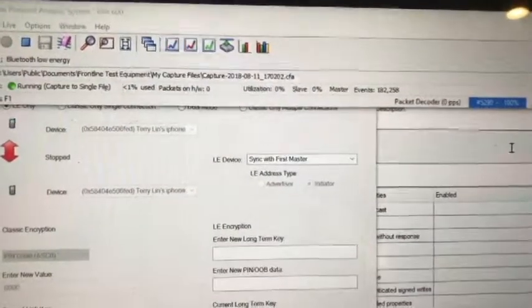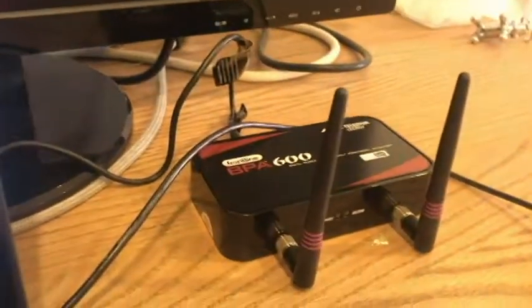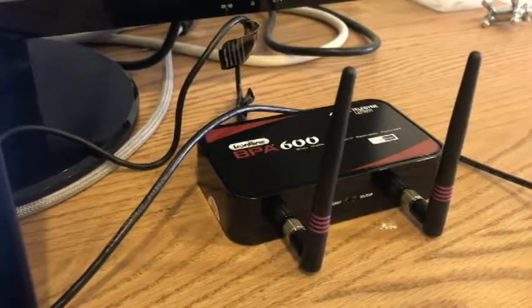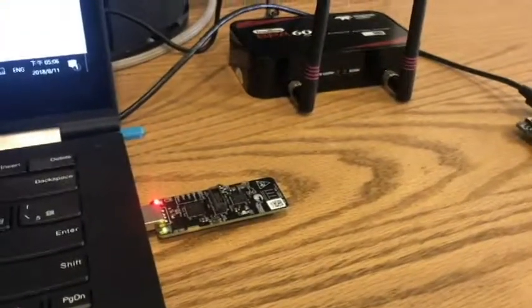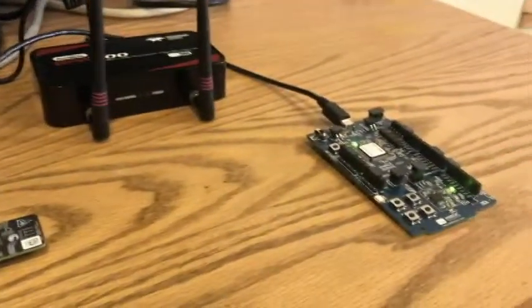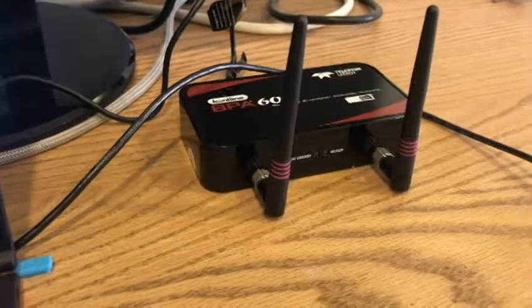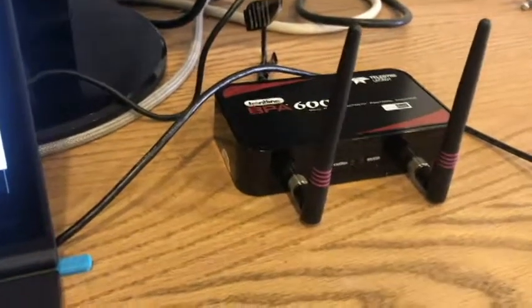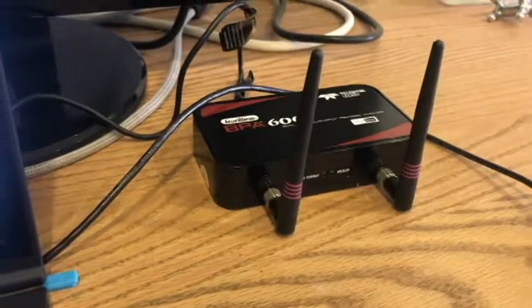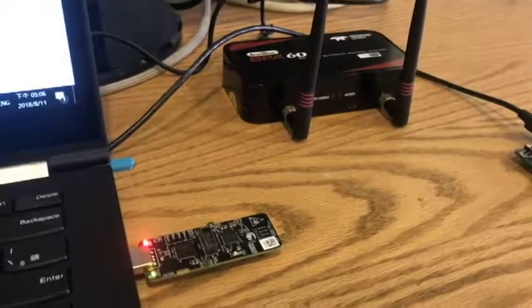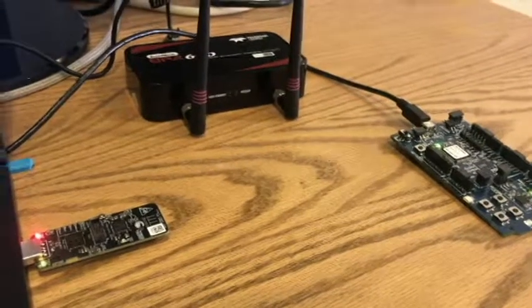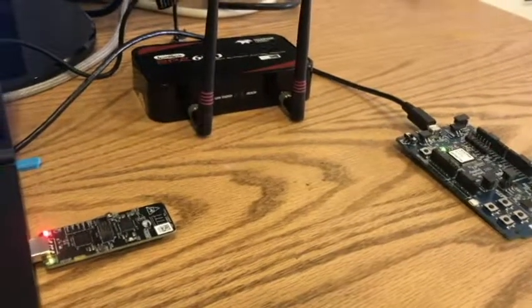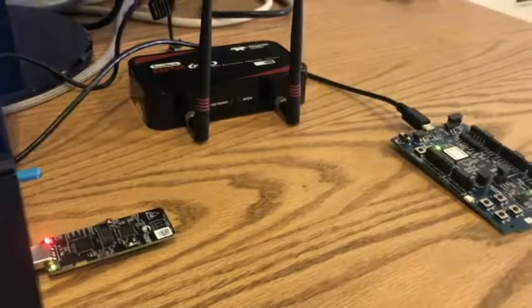We can use this to control the Frontline BPA 600 model to sniff the central device and the peripheral. This Bluetooth sniffer is really important to record the Bluetooth data traffic and to understand how the two Bluetooth devices can communicate with each other, establish the connection, and get all the attributes of the peripheral.